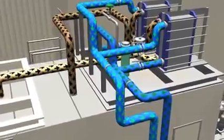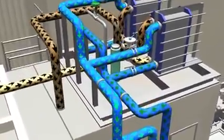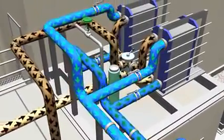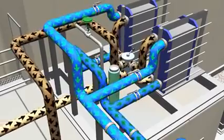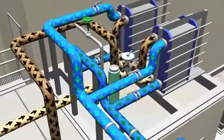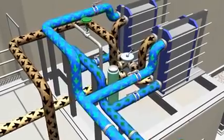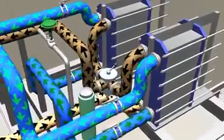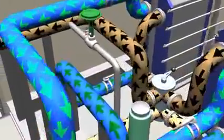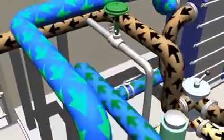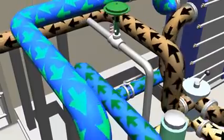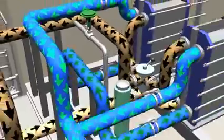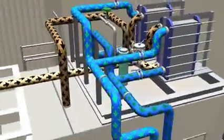Two 100% capacity lubricating oil coolers are mounted on the roof of the mechanical package. The coolers are of a plate type construction using closed cycle cooling water for heat exchange. A temperature regulating control valve maintains the lube oil at the desired operating temperature.